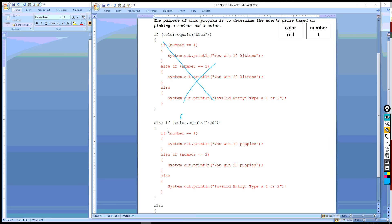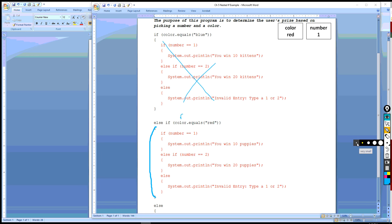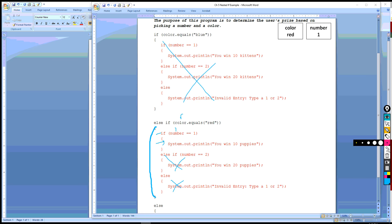So now we are going to jump into the else if clause, which just happens to be between those two braces, and is an if-else structure. And so they picked a 1, so we go to the if statement first, and 1 does equal 1. So we're going to execute this line, and we're going to ignore the rest. And so they win 10 puppies.